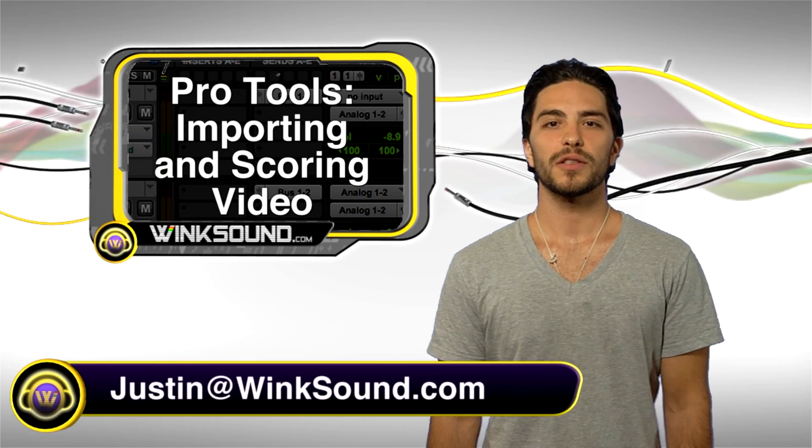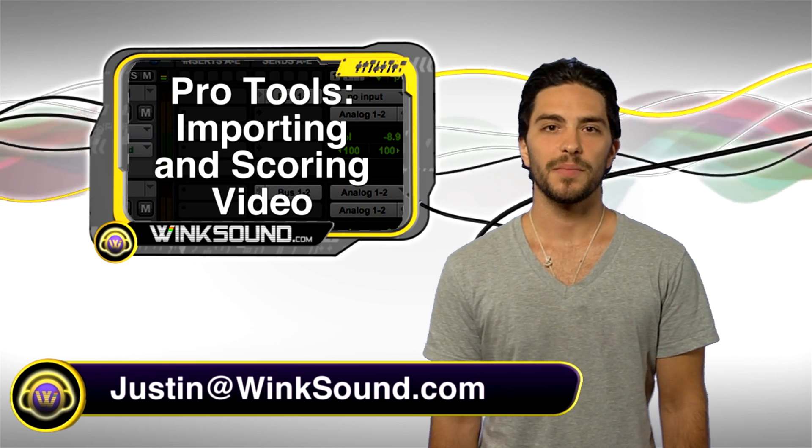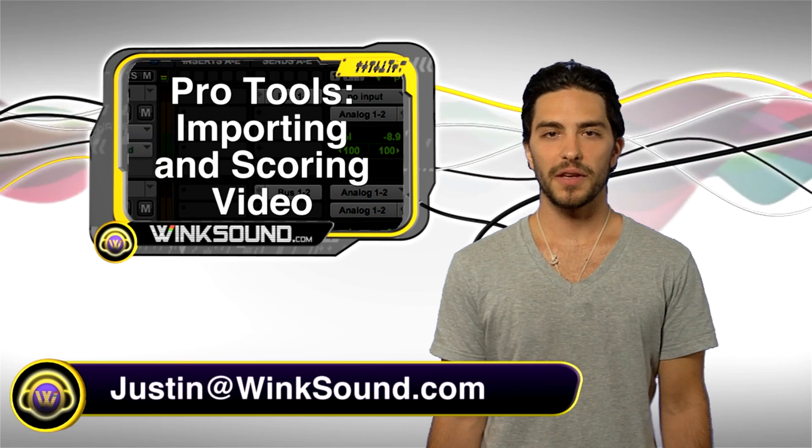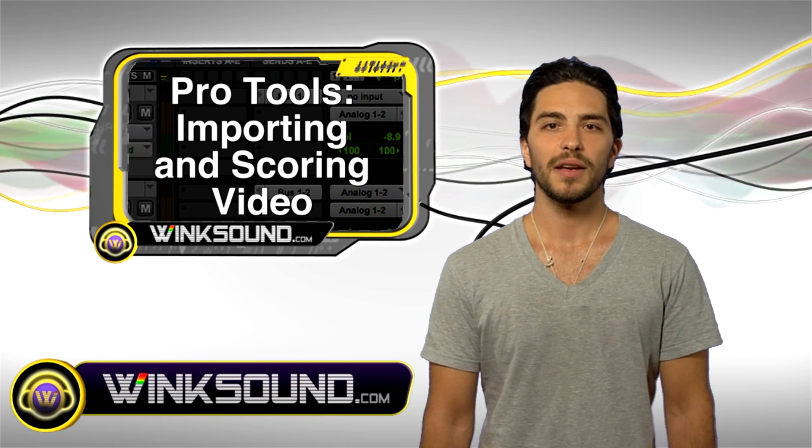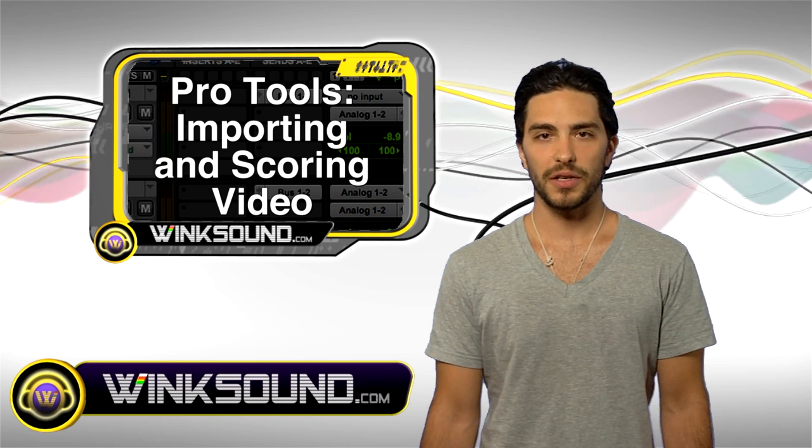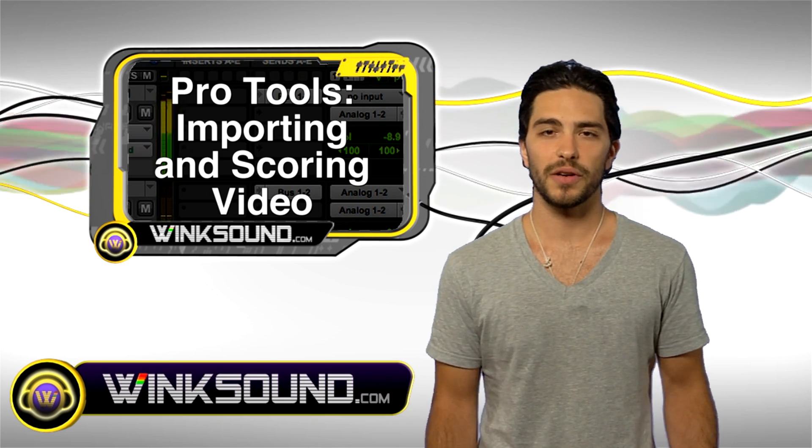Hey, this is Justin. You're watching WinkSound.com. In this video, I'm going to give you an intro to sound design and post-production in Pro Tools.